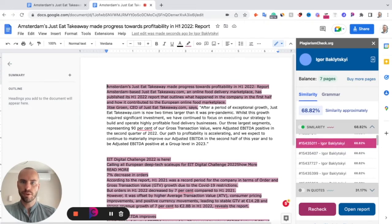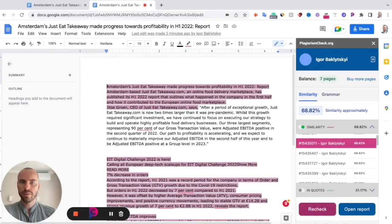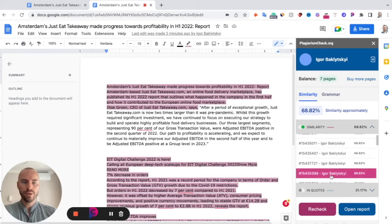If you are a user of your institution's account, you will see only a number here, and this means that we found similarity between your text and text submitted earlier by another student in your institution. In this case, please make sure that you did not copy something from another student's work.